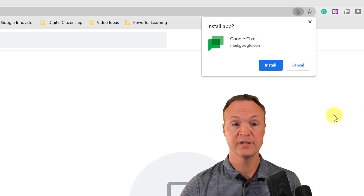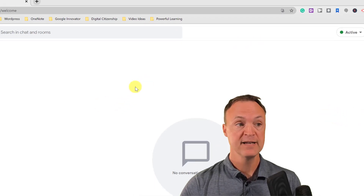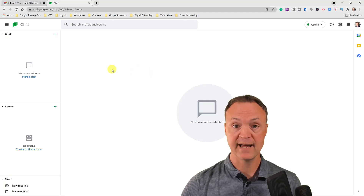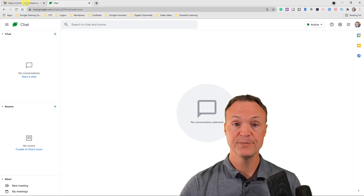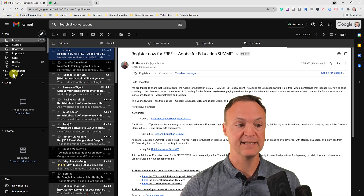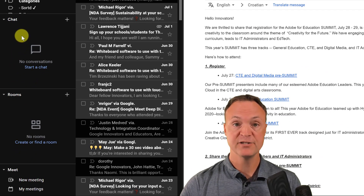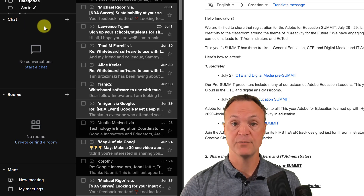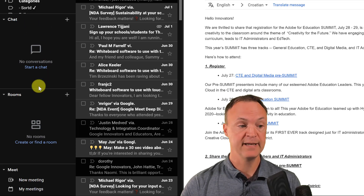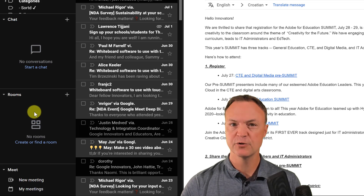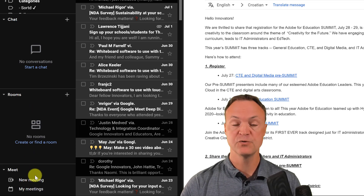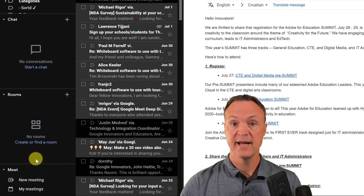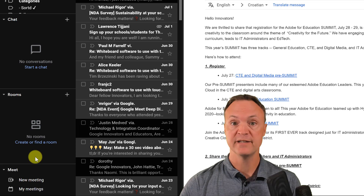Another way you can access this is through Gmail, and this is what I really like — it's all the same and you can manage it right from Gmail. You can start a new chat with one person or a group of people, or you can create a room, which is a group. Notice that Google Meet is right below, and I like how Google Chat and Meet are connected so you can do instant calls from Google Chat.